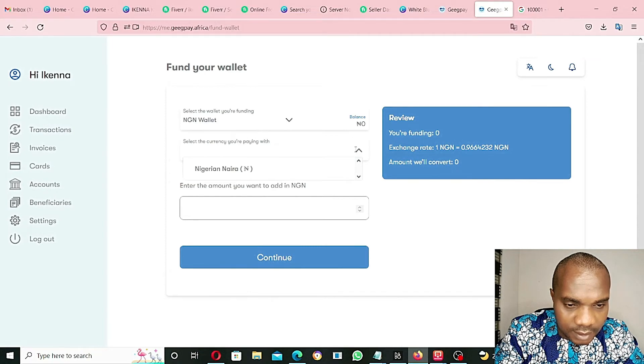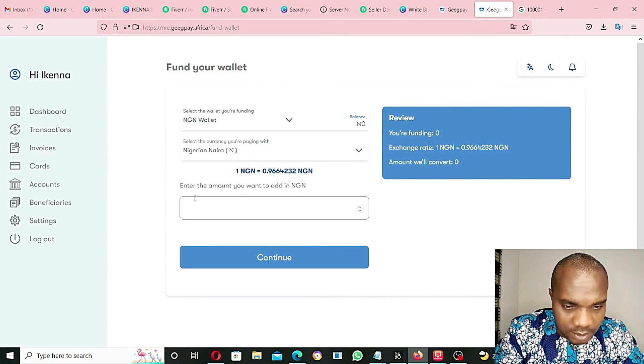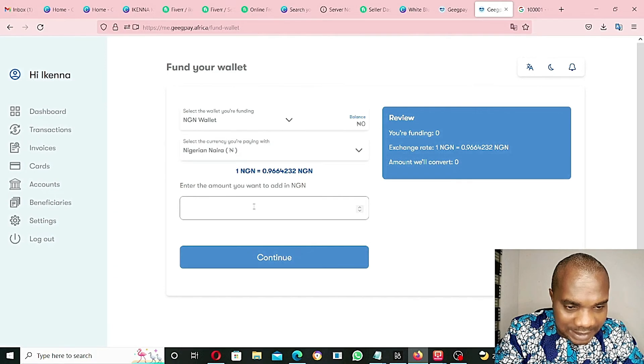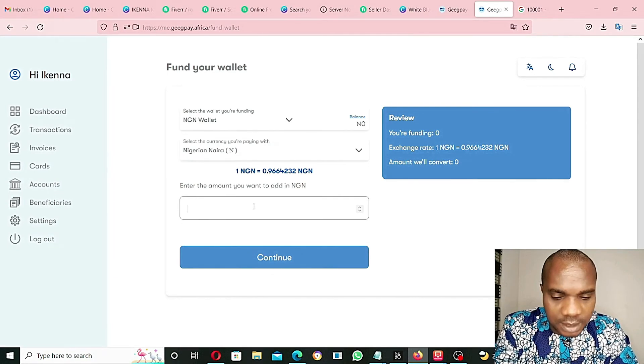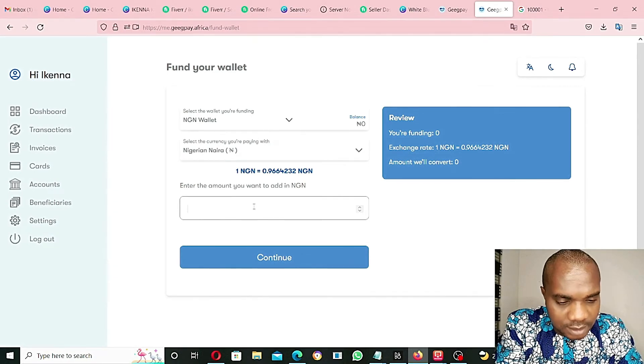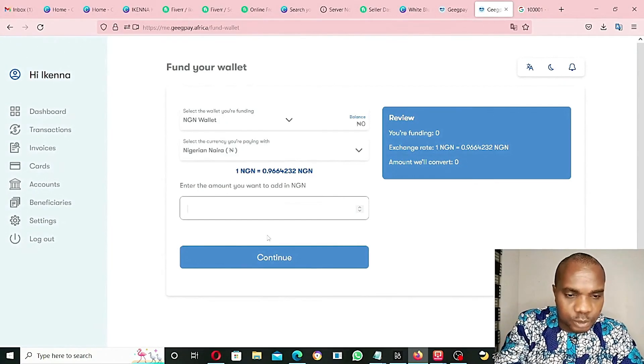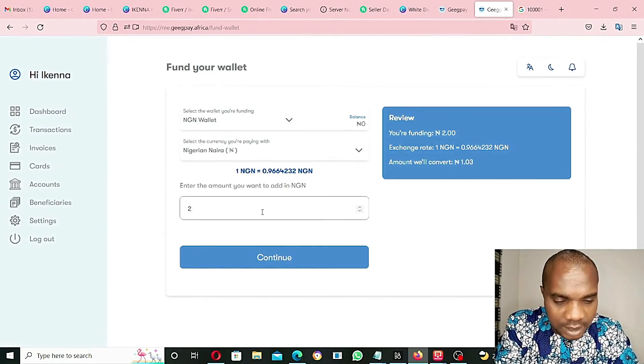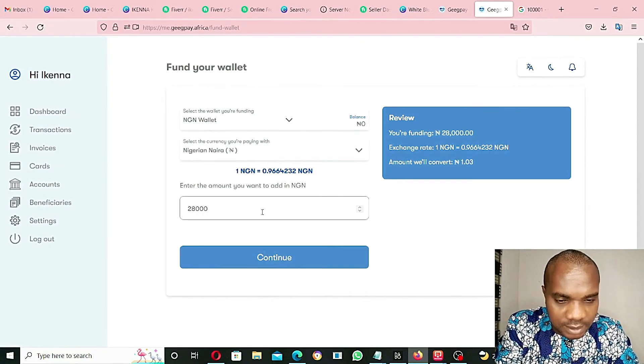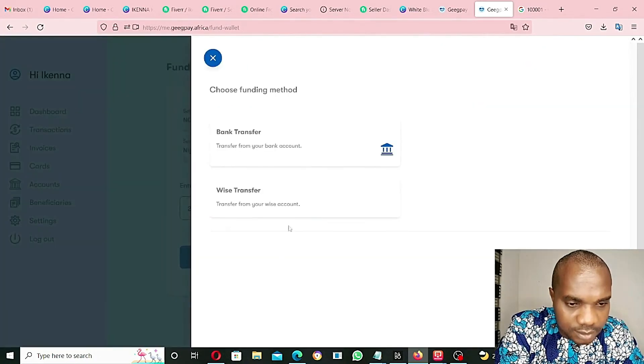NGN wallet, select Naira. Enter the amount you want to add in NGN. So I want to add like $32 times $715. Why I'm actually adding funds to the account is in case if you want to get a virtual card, you have to first of all add funds to the account, convert it to dollar if you want to get a dollar virtual card, or convert it to euro if you want to get an euro virtual card, or convert it to pounds if you want to get a pound sterling virtual card. I want to add like $28,000. Continue.